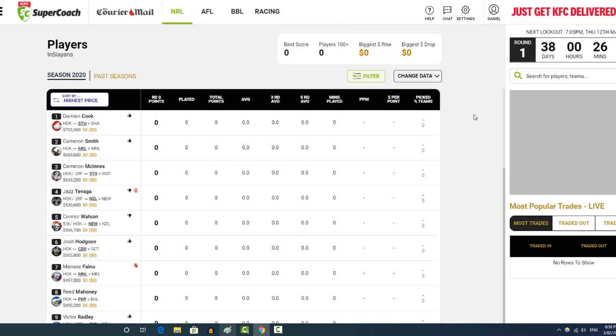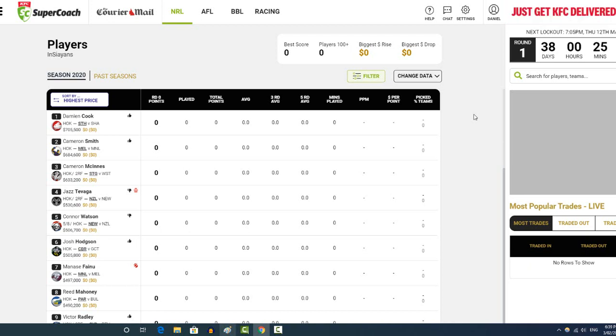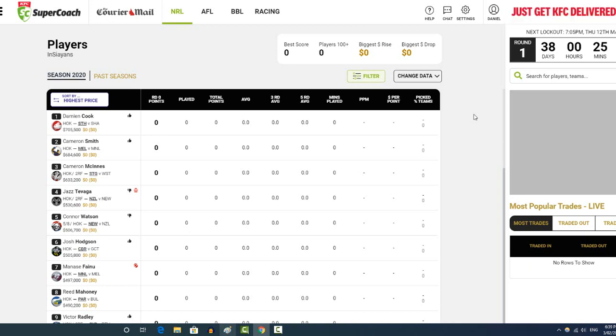The thing is, there's a couple of cheapies that almost are must-haves, and then there's also a couple of almost lock-ins as well, so it's tricky.